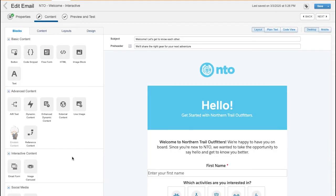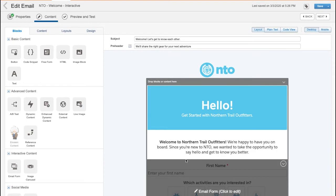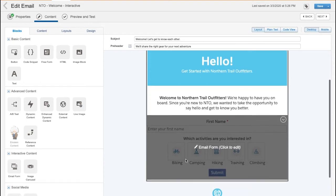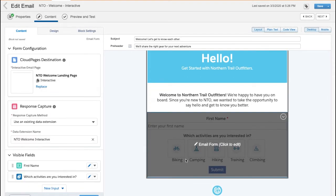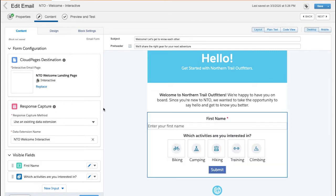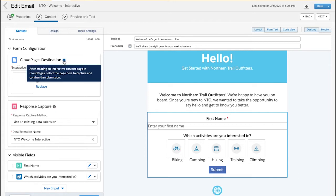Now I've already added in the block to my Welcome Email, and I want to customize it further. To configure the block, I can follow along the guideposts. What's great is that it allows me to determine a variety of elements. It allows me to determine where the customer will land once they submit the form. I select this by choosing the cloud pages destination.